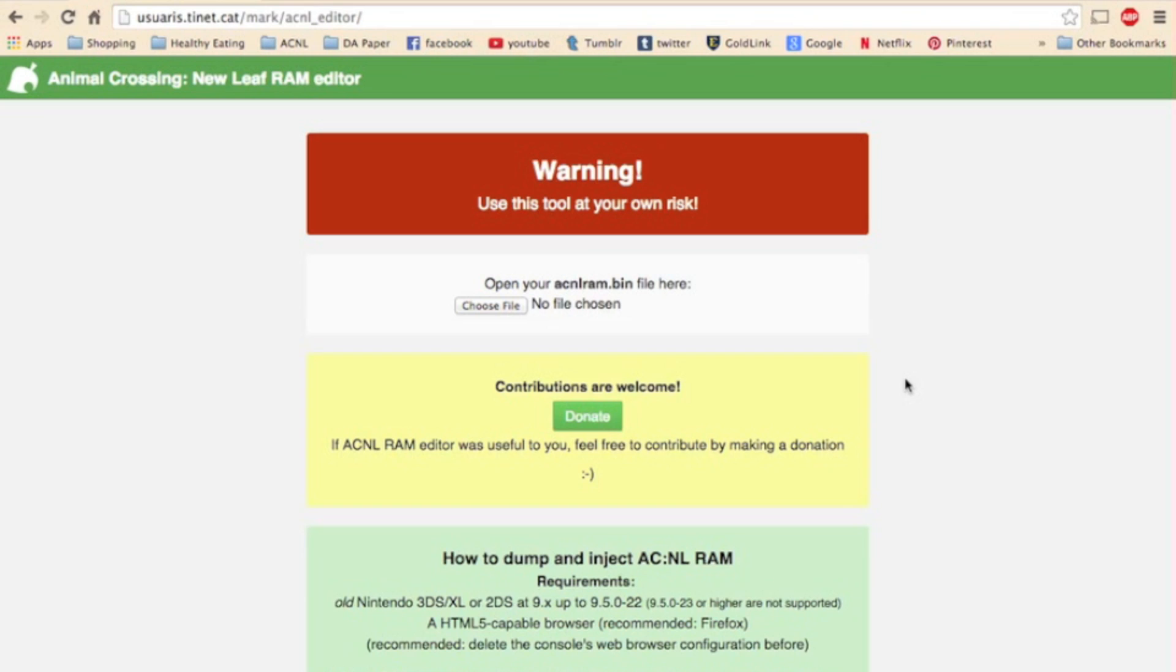Then just go through the process, create a new town, and once you have the control to free roam, inject your backup save file like we just discussed, your original town will be there, and everything will be fine.